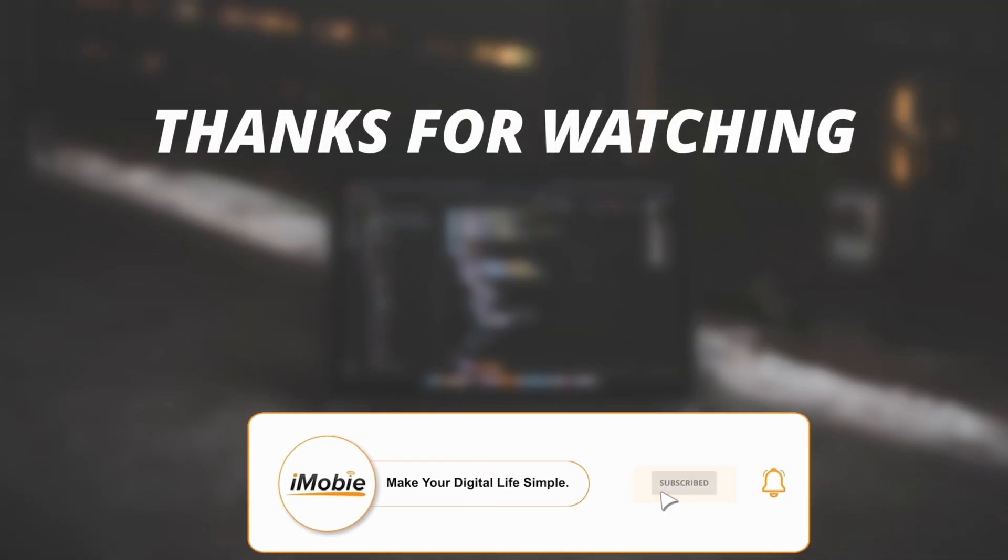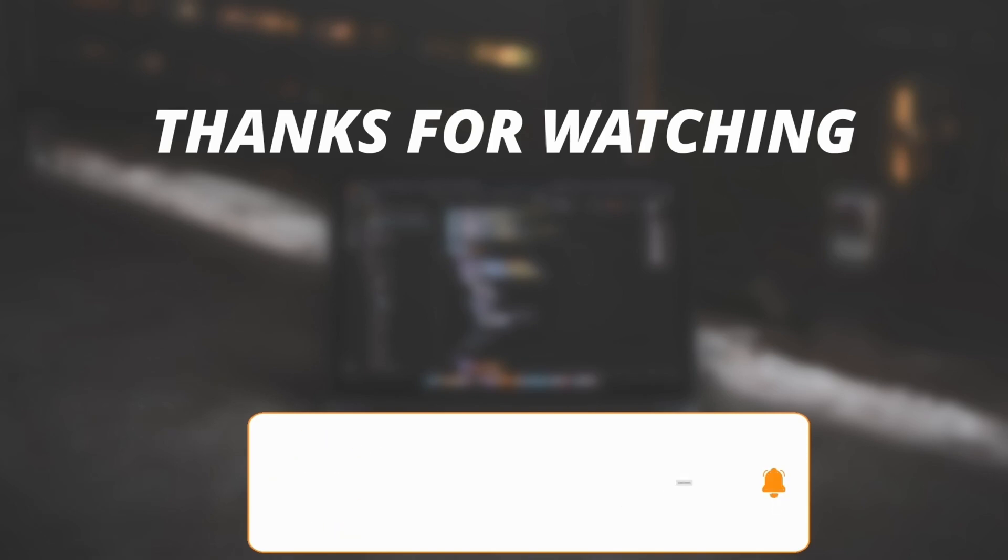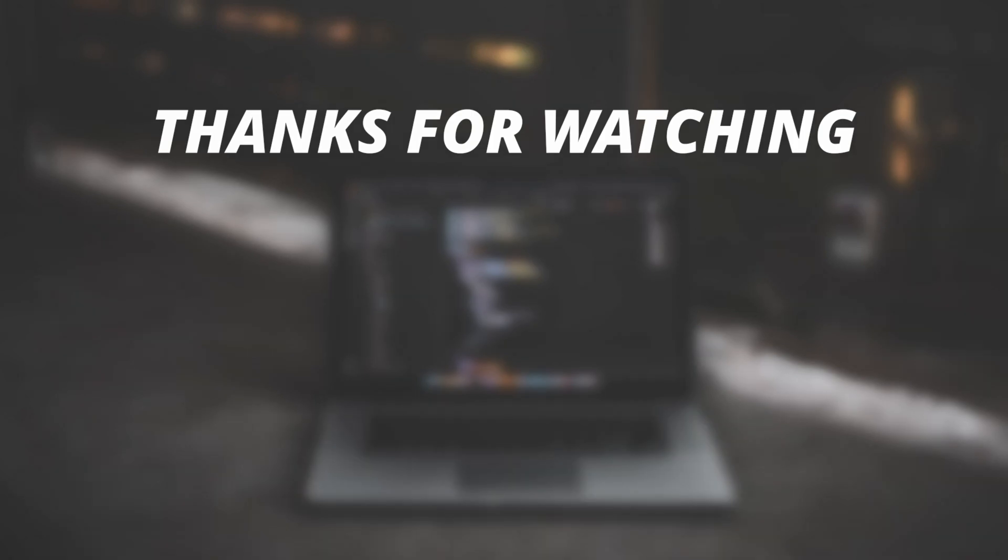So thanks for watching the video and make sure to subscribe to our YouTube channel or leave a comment if you have any query. Thanks for watching.